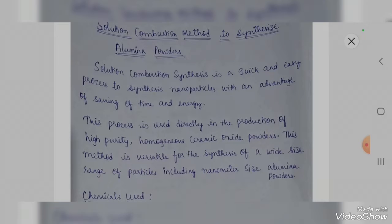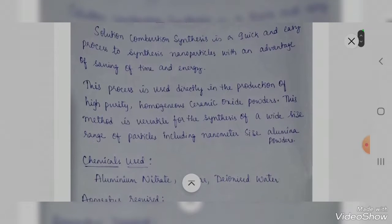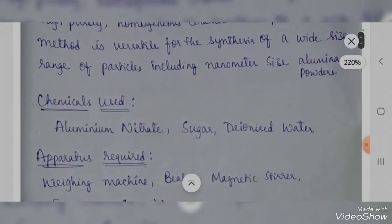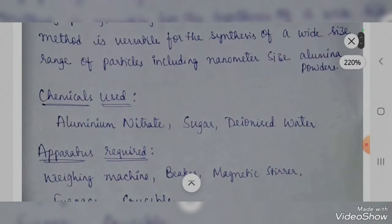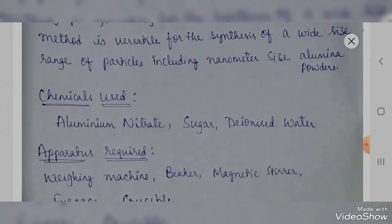This method is versatile for the synthesis of a wide size range of particles, including nanometer-size aluminum powders. In this video I am going to synthesize aluminum nanoparticles. The chemicals used here are aluminum nitrate, sugar, and deionized water.